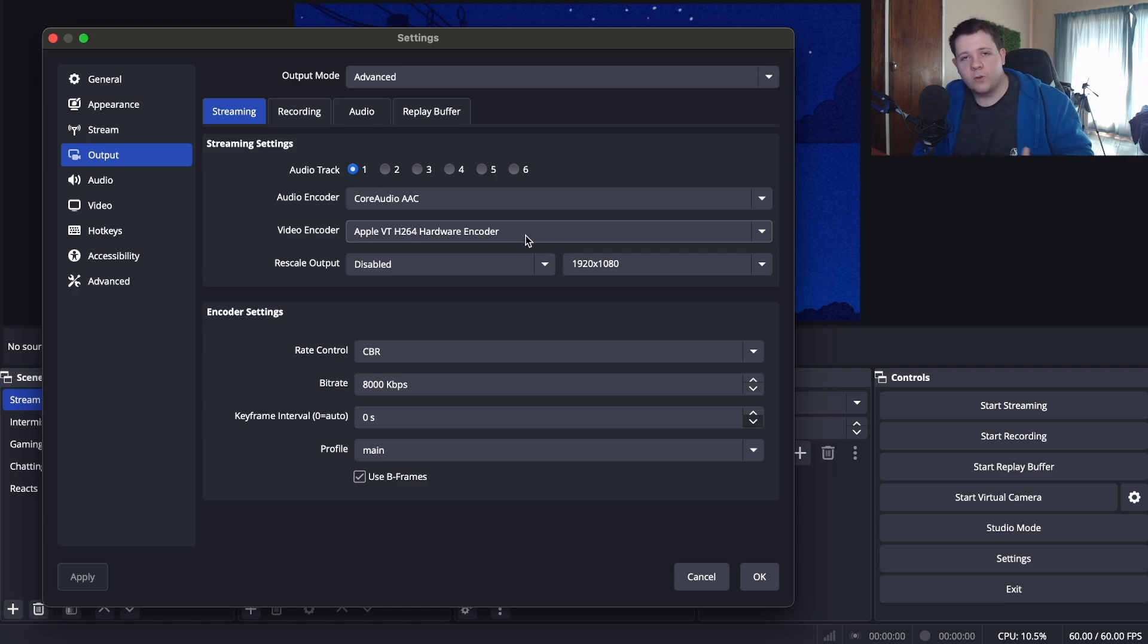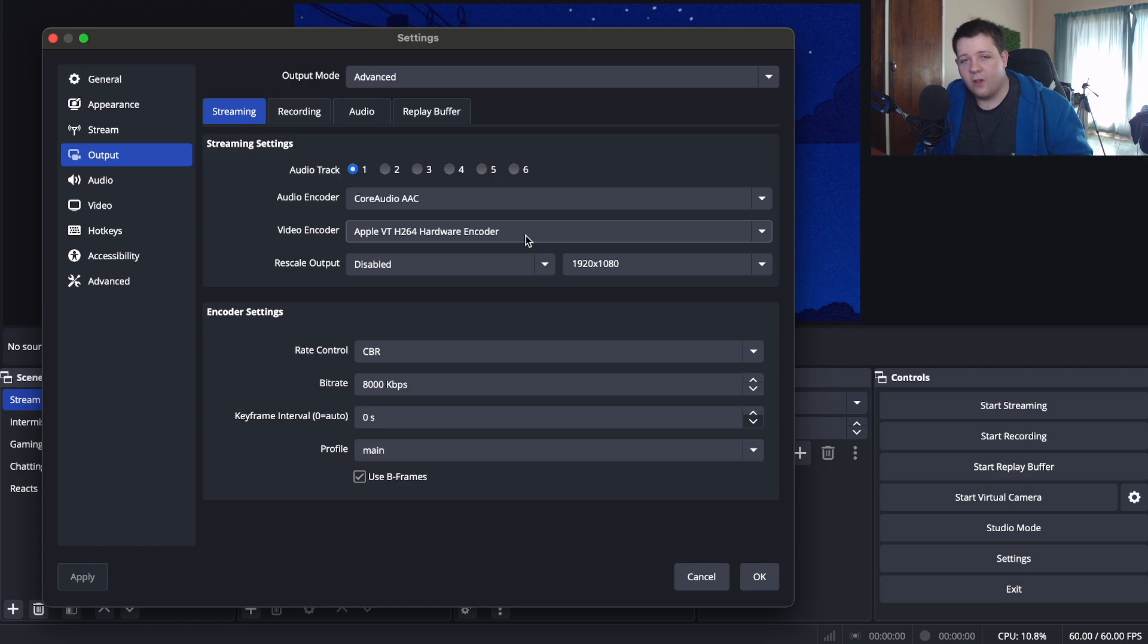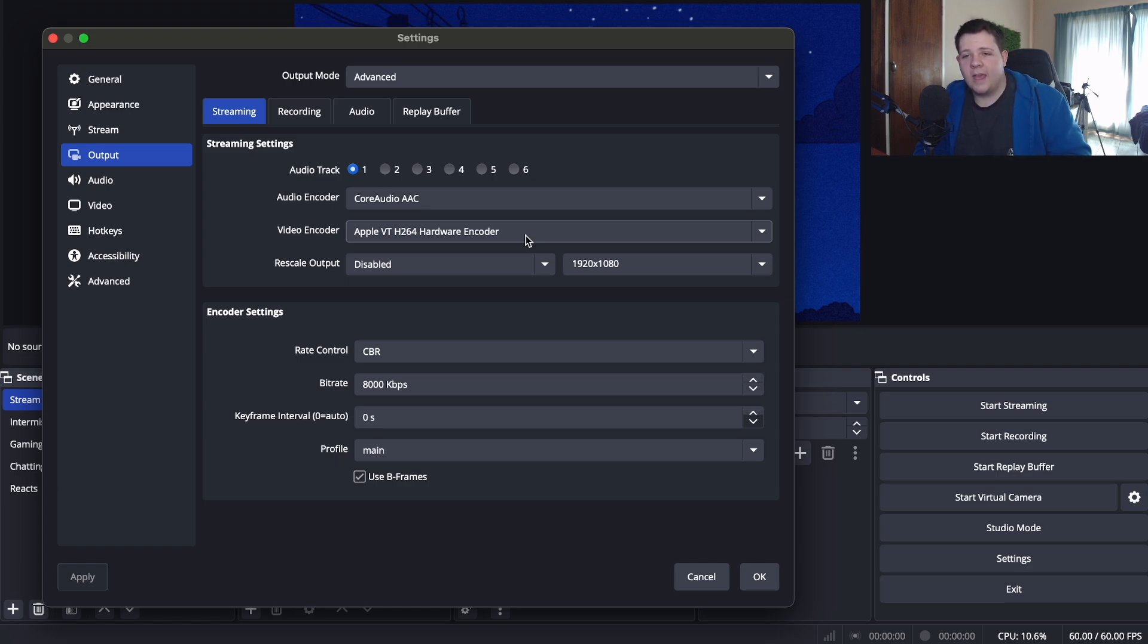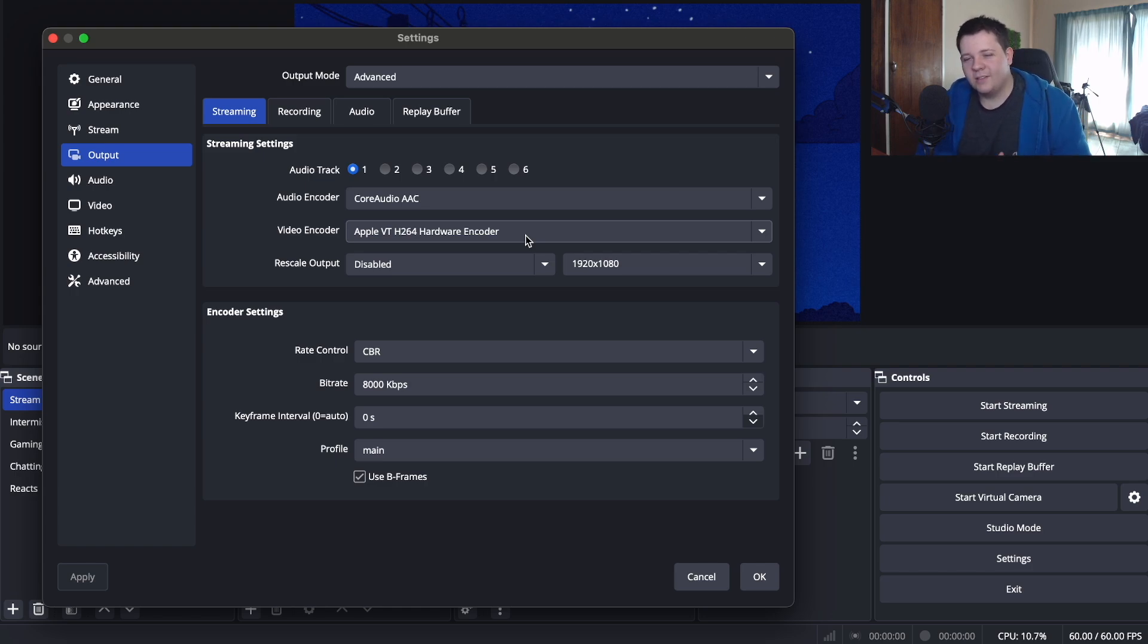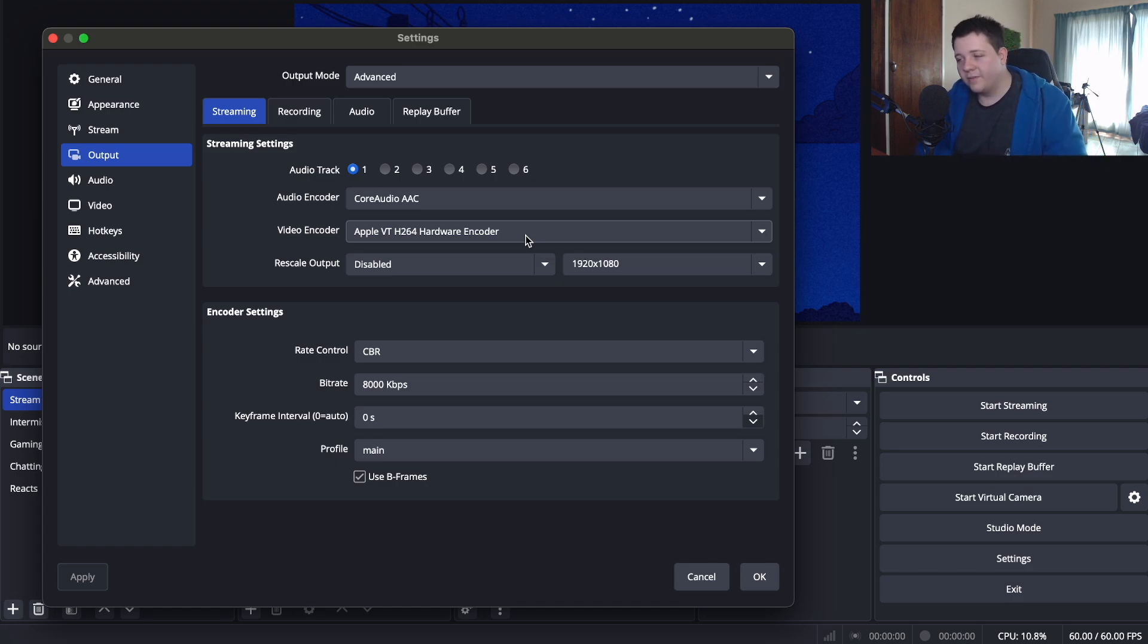If you are going to be streaming with this video encoder you can also play some music in the background, you can have a few browsers open if you're wanting to react with your viewers. This is going to be the best thing to use when it comes to Mac OS devices.